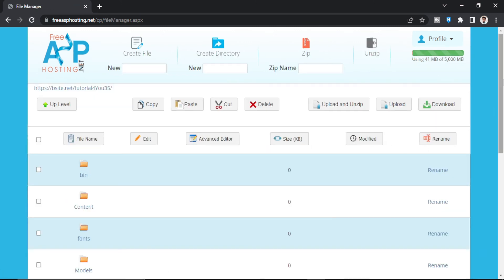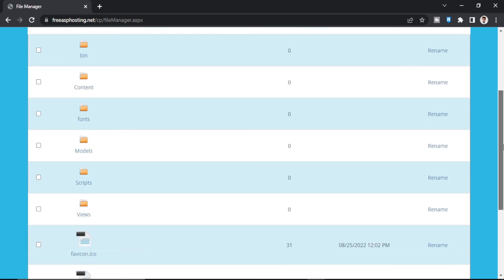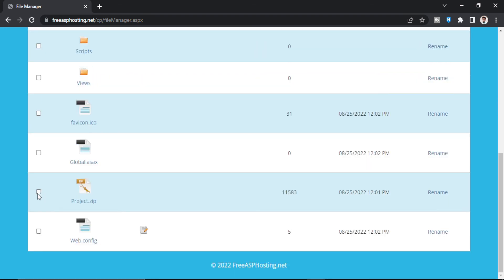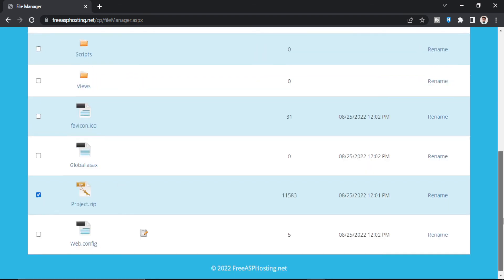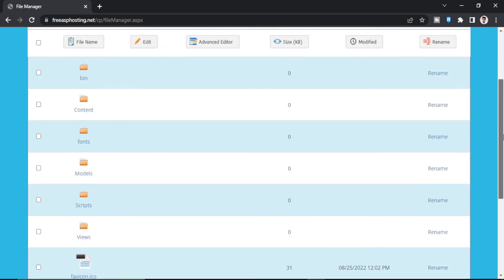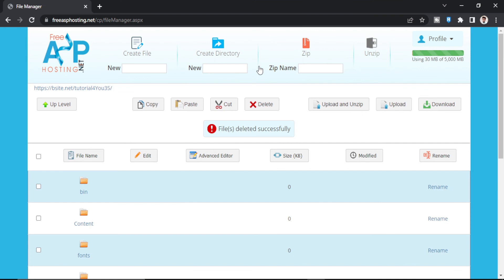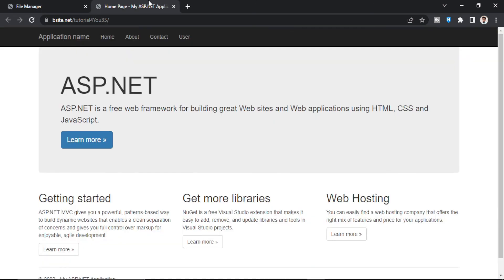So as you can see it is uploaded. You can delete this Project.zip. Delete. So let's navigate to our domain. So as you can see our website is loaded. Let's just go to User.